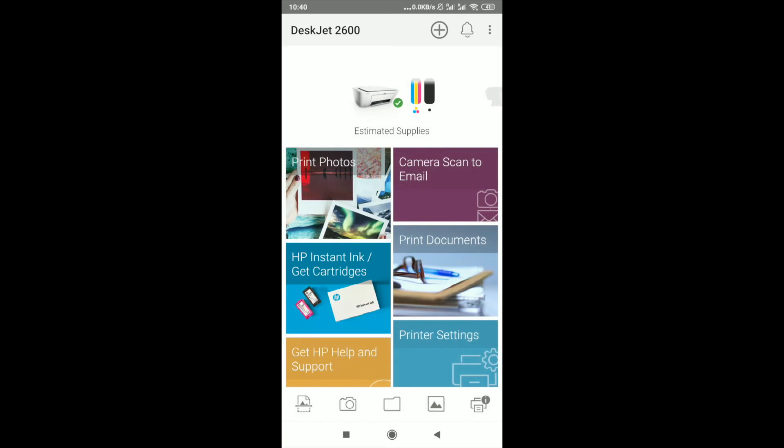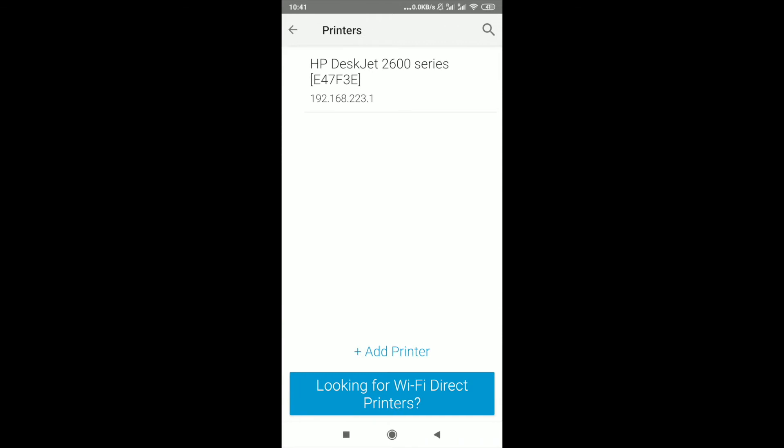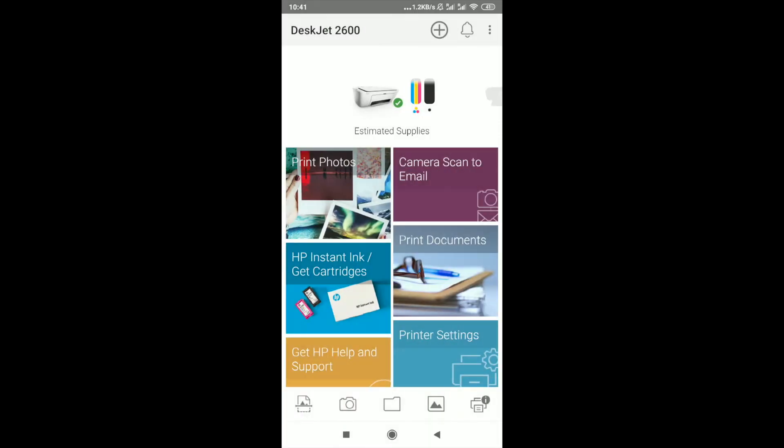Now you can see the app has opened and we can see details like estimated supplies of your ink cartridge. On the top corner you can see there's a plus button. If you can't find your printer, press on that button and you can see the list of printers available, then just choose the one you want.